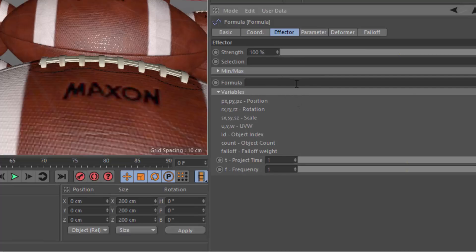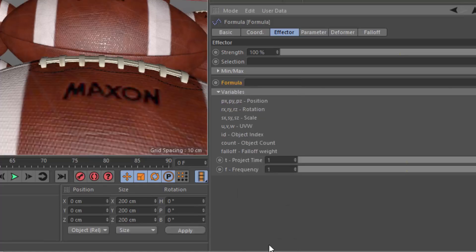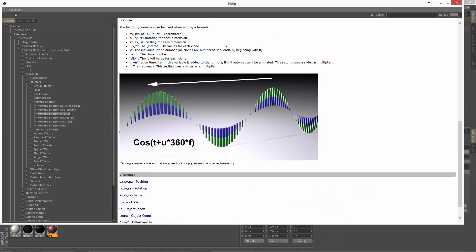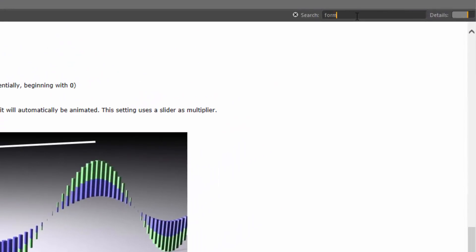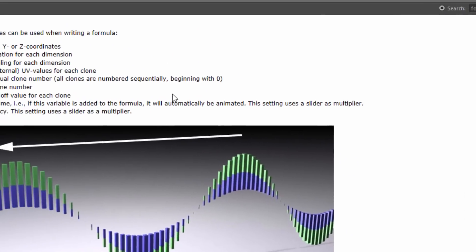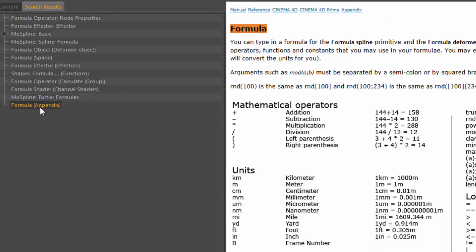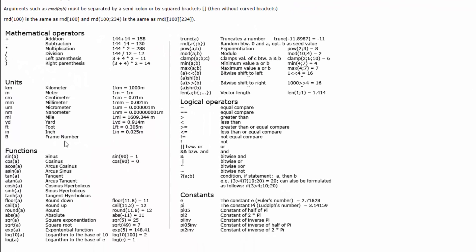What we want to do here is actually create randomness within the formula effector. And we can do that using the math functions that are available in Cinema 4D. If you go ahead and open the help, you won't be able to directly access the math functions from here, but if we search in formula, you'll find an entry called formula appendix. And in here, you'll be able to see all of the different functions that we can use within the formula effector.